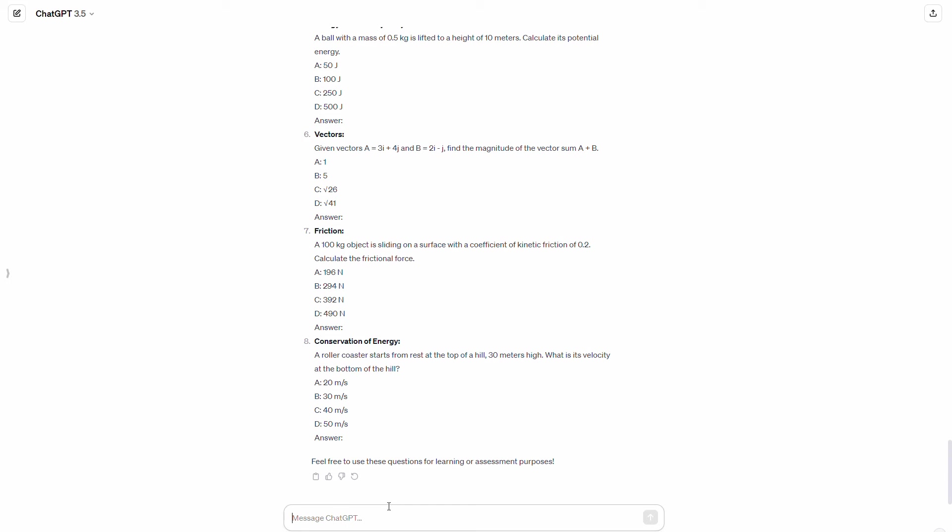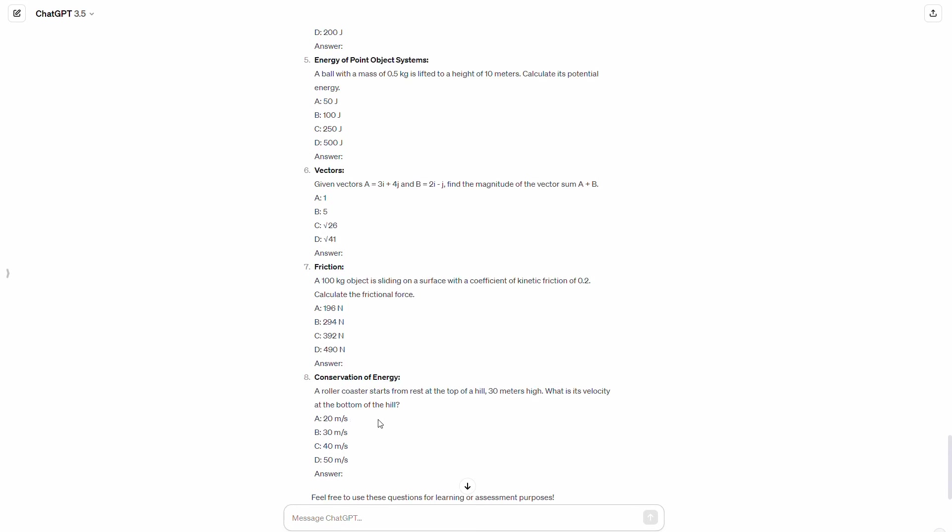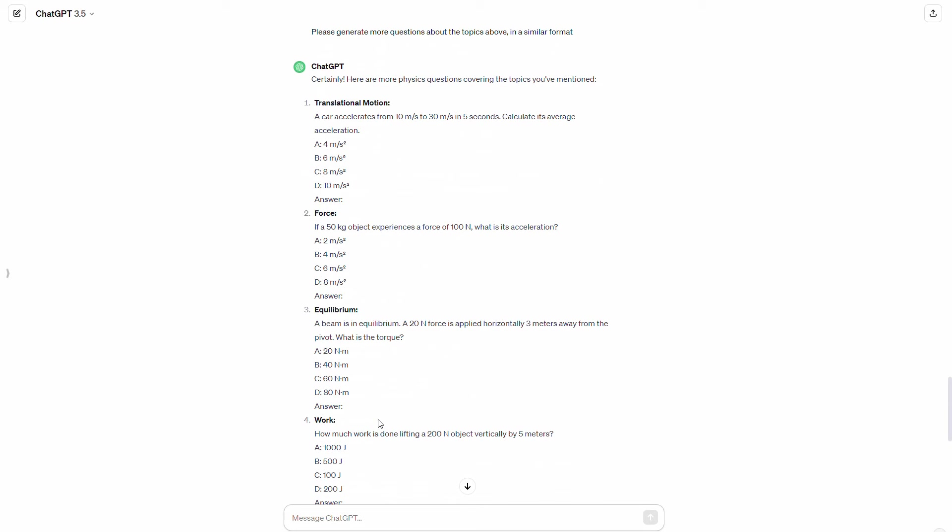I would say the one weakness of this particular method is that, of course, the AAMC's outline doesn't necessarily prioritize concepts. So it doesn't tell you which concepts are high yield and which concepts are low yield. So some of these questions might be relatively low yield.